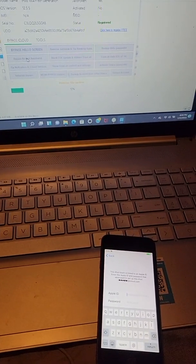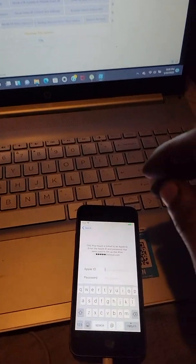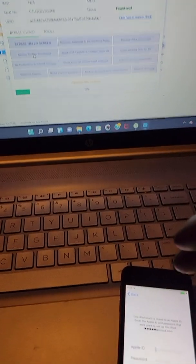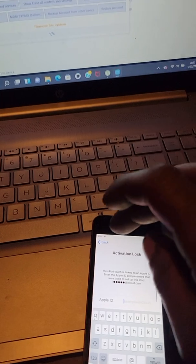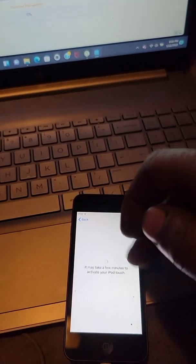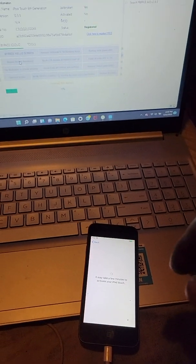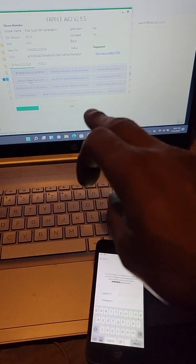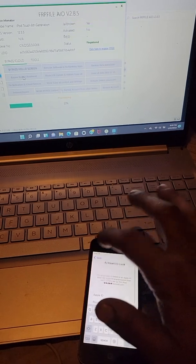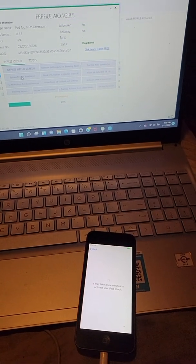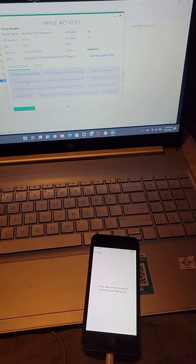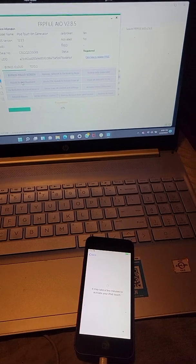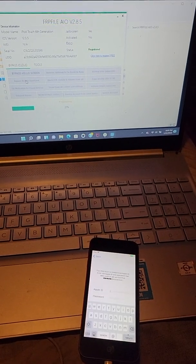And then just let it do what it does. I don't know if this matters or not, but while it's loading, I like to hit the back button. Just get it in between. Like, I want to get it stuck on this screen. I just, but I don't think it really matters. It's just something I like to do.